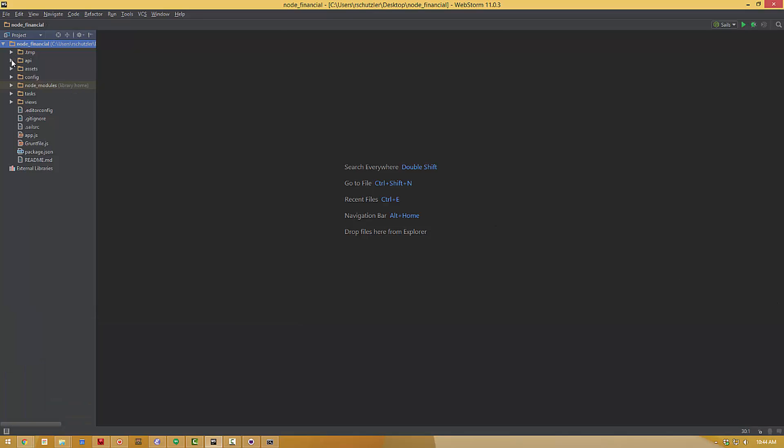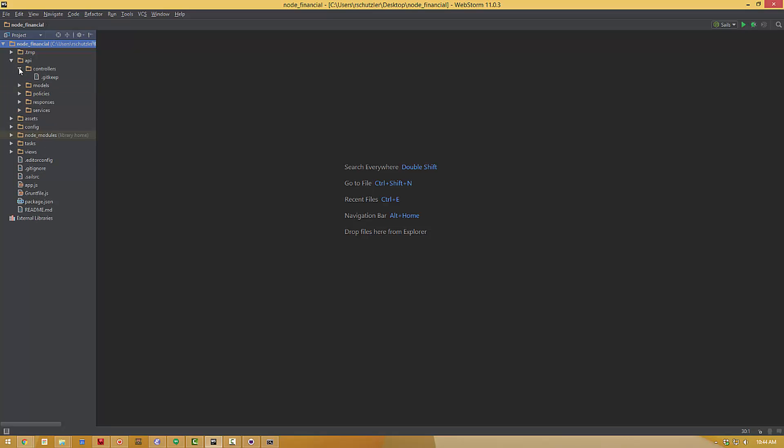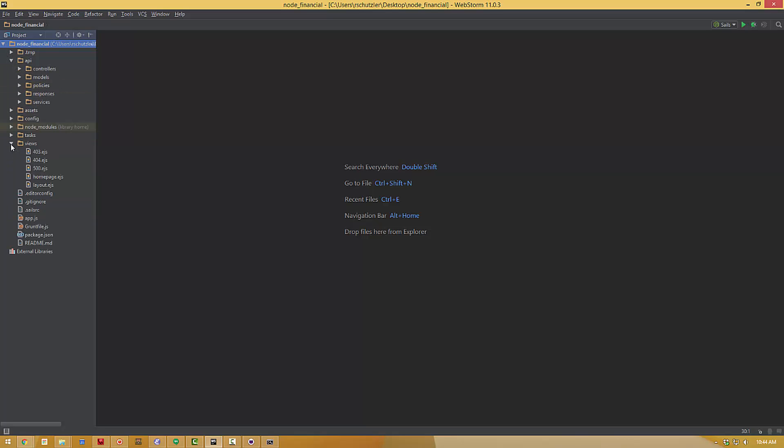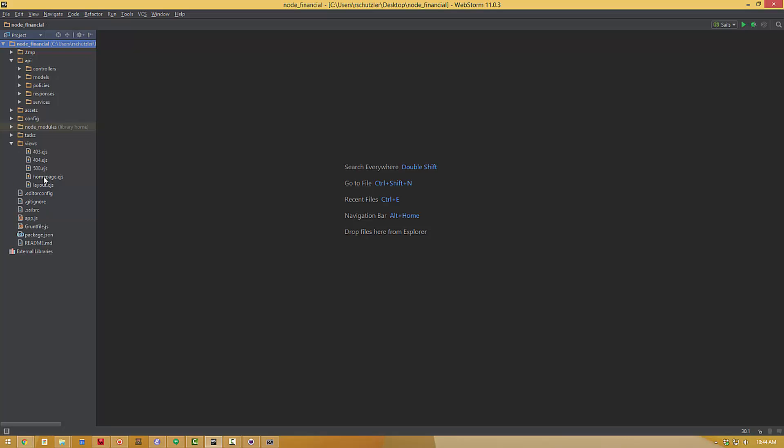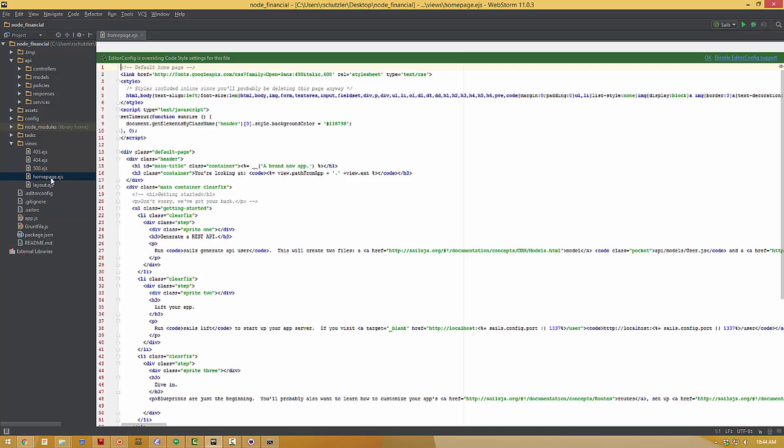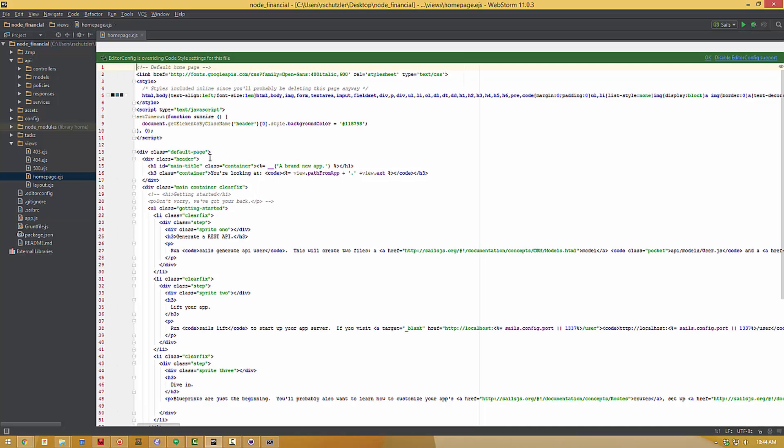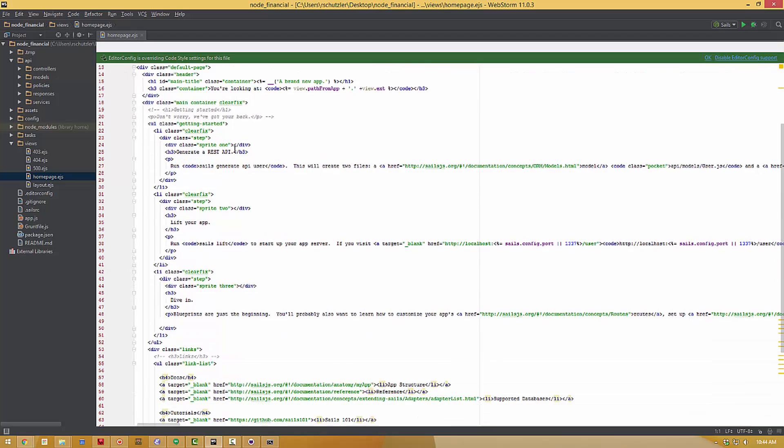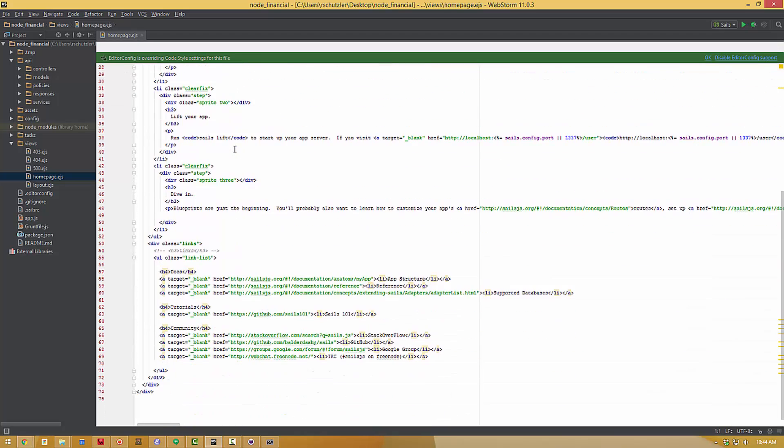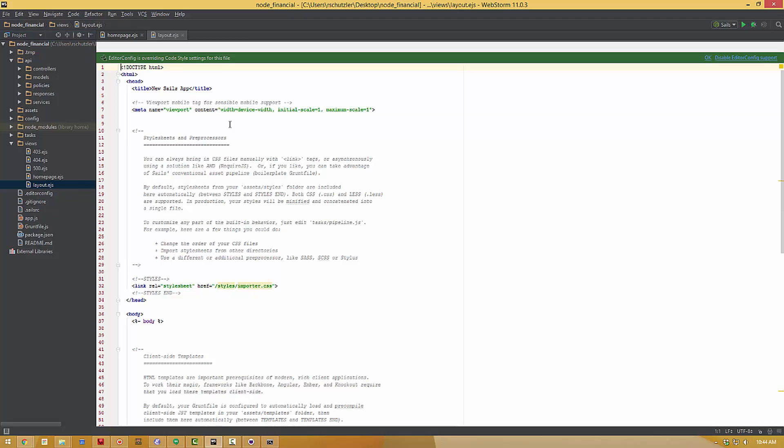So now any time you need to edit something, edit an application, edit something in your application, you can open it up right here in WebStorm and edit those files. So if I wanted to edit, say, the homepage file, I would open up Views, homepage.edjs, and this is the framework for that homepage. Let's open up layout.edjs.